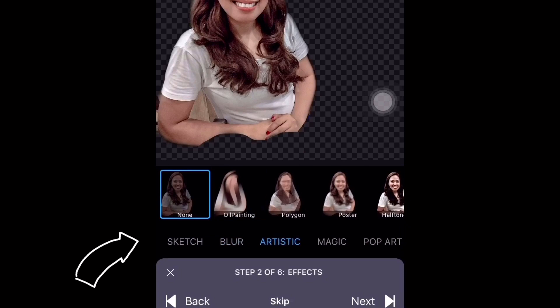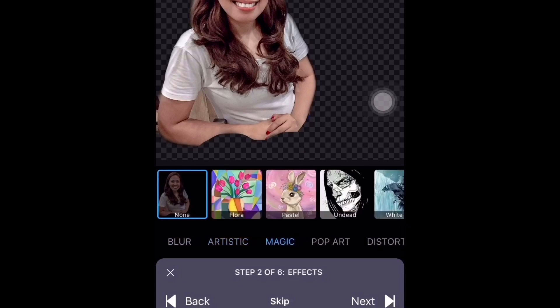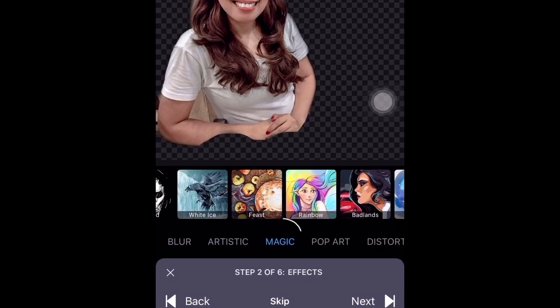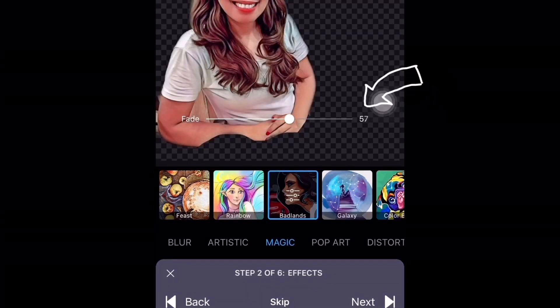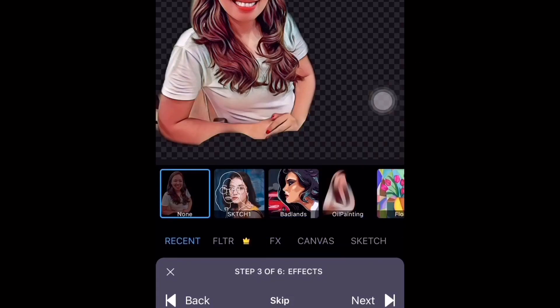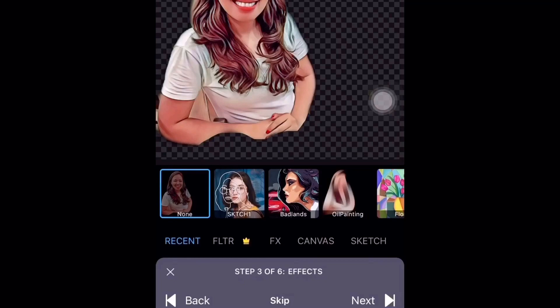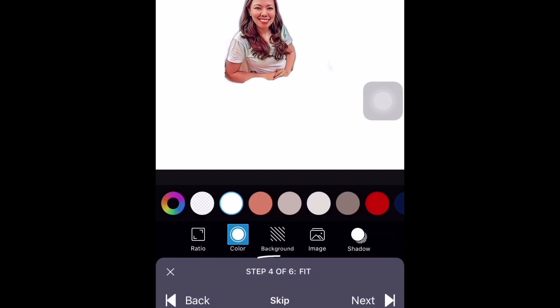Step number two is where you can find the effects section. You have a lot to choose from. For this tutorial I'm going to use Magic Badlands. You can modify the percentage here. Once you're done, go to step number three. Under recent, click none if you've decided to proceed with Magic Badlands. If not, you can choose additional effects. Then click next.